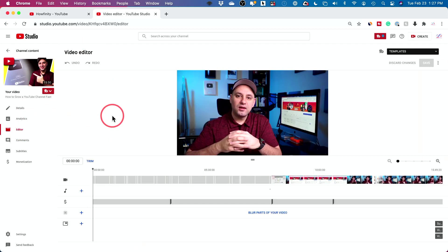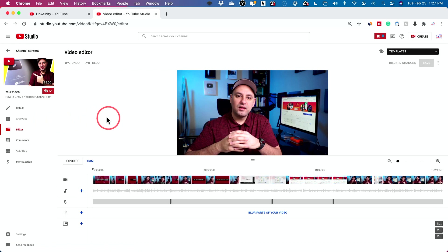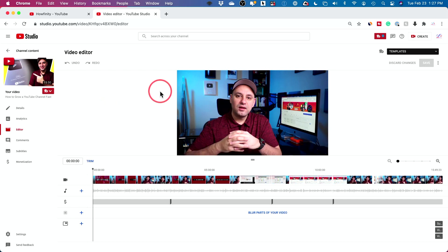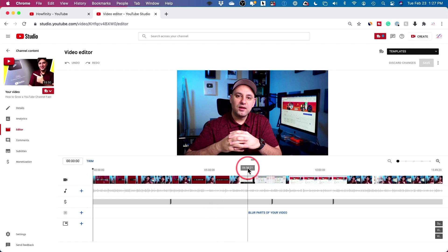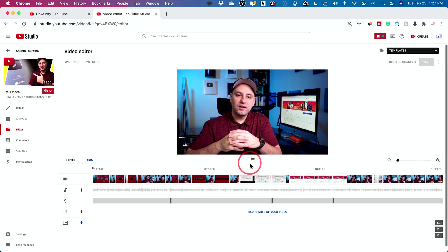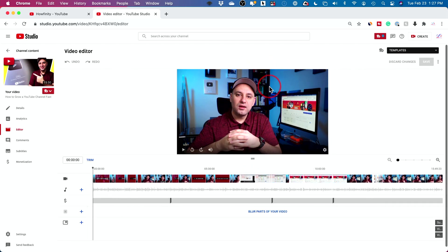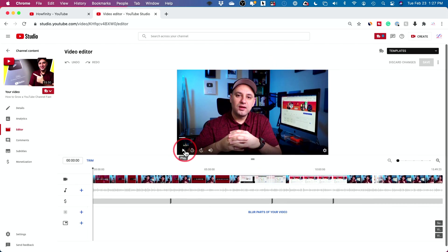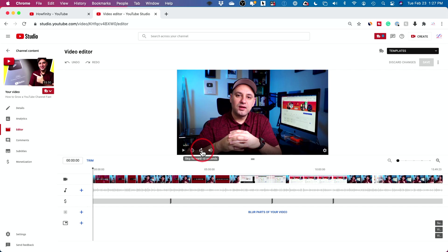And this is only available right now on the YouTube website on a computer. You can't actually access this on the mobile app or youtube.com on your phone. Let me give you a quick overview of what you're looking at. On top here, this is just a preview of your video. So you could press play, you could skip back or skip forward 10 seconds.